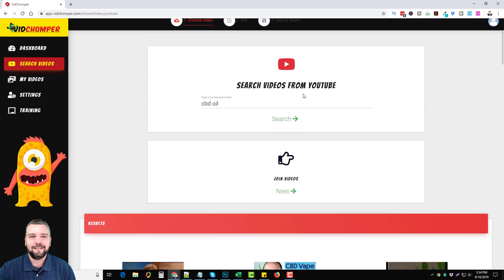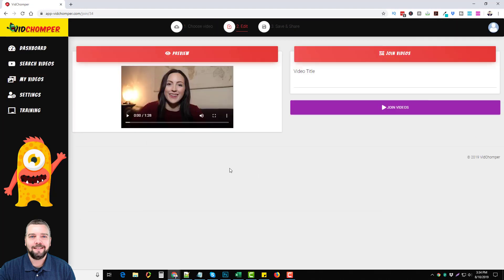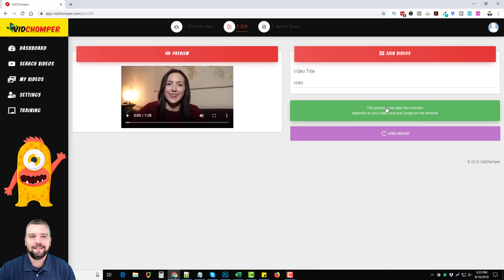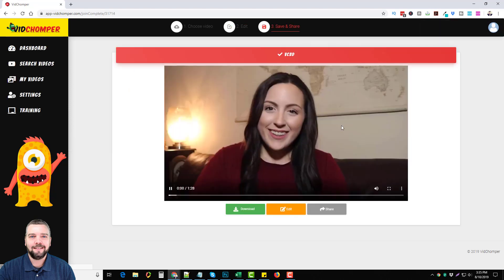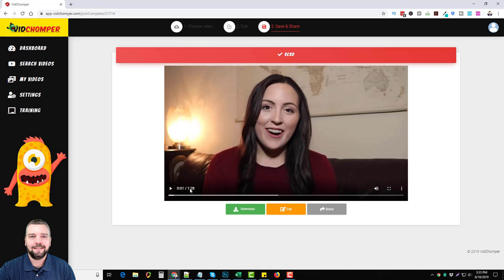Once I did that, I clicked on next. It's going to download the video here, let you preview it, and you can give it a title. So we'll just call it VCBD. Even though I only have one video, you still click on join videos, and then we'll get into the actual joining of multiple videos later when I'm done with this. Here's the video, you can see it is a minute and 28 seconds.